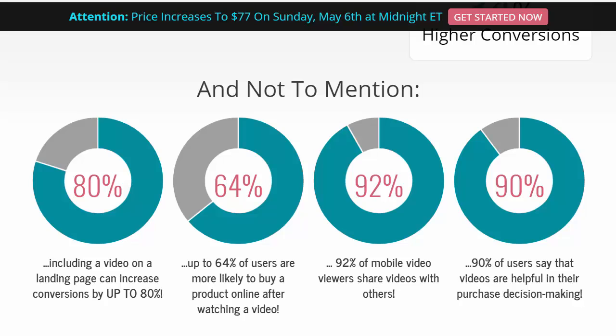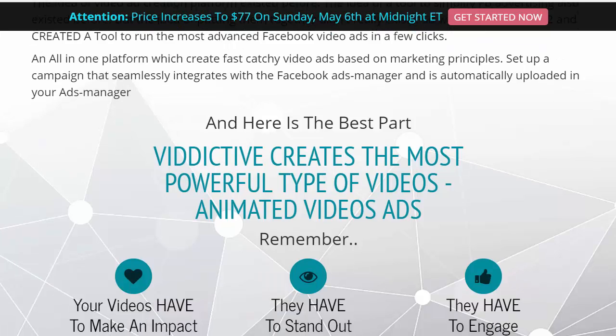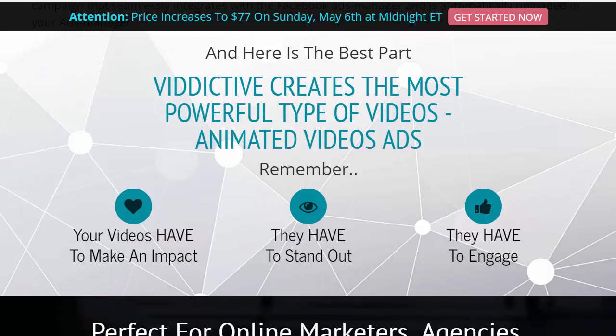92 percent of mobile video viewers share videos with others, and 90 percent of users say videos are helpful in their purchase decision-making. Light bulbs should be going off right now — what do you have to do to get a hold of this? This is called Viddictive. Viddictive creates the most powerful types of videos and animated video ads. Your videos have to make an impact, stand out, and engage people.